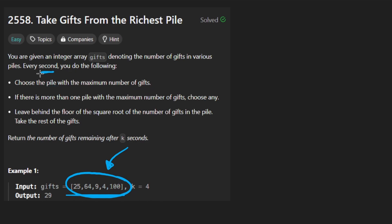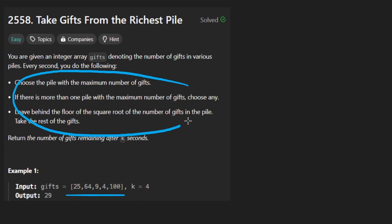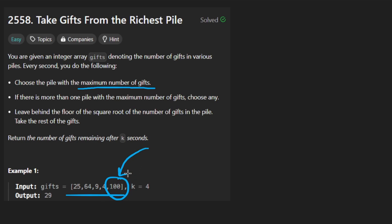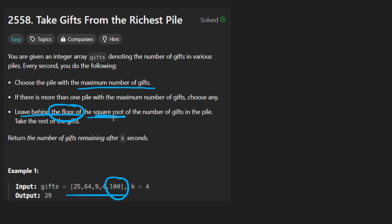Every second we are able to perform an operation: we can pick one of these piles — the one that has the max number of gifts. If there are multiple, we can choose any of them. So if there is a tie, like we have two that have a hundred, we can choose any. What we want to do with that number is leave behind the floor of the square root.